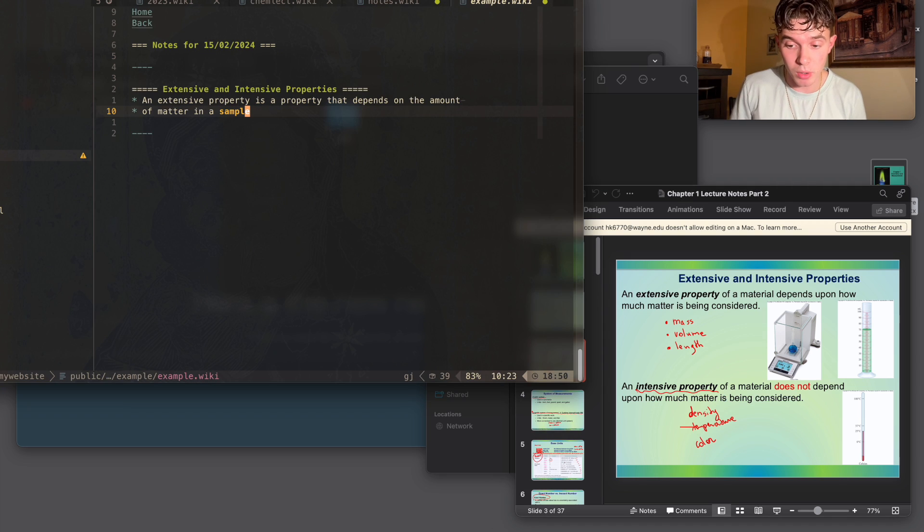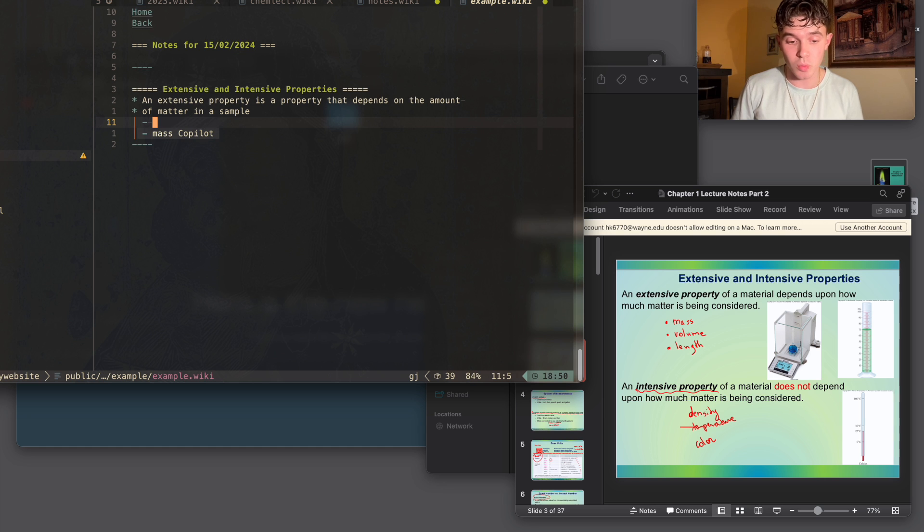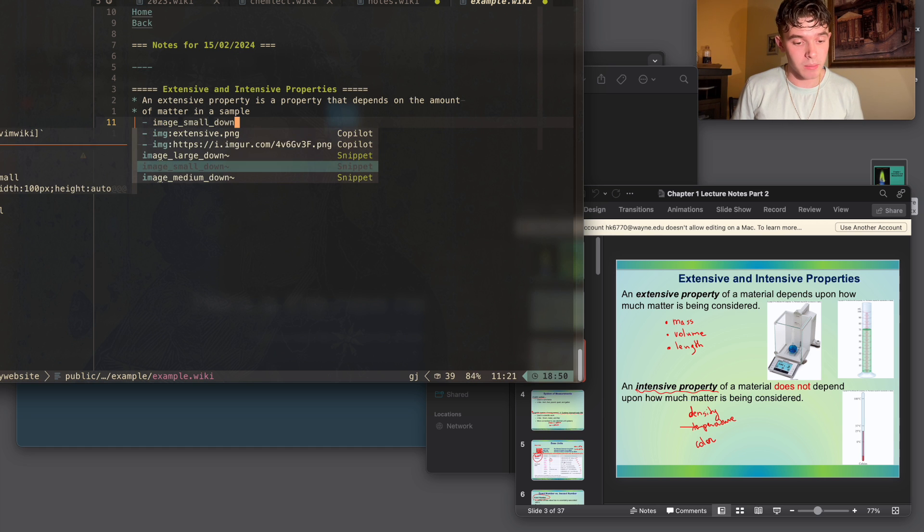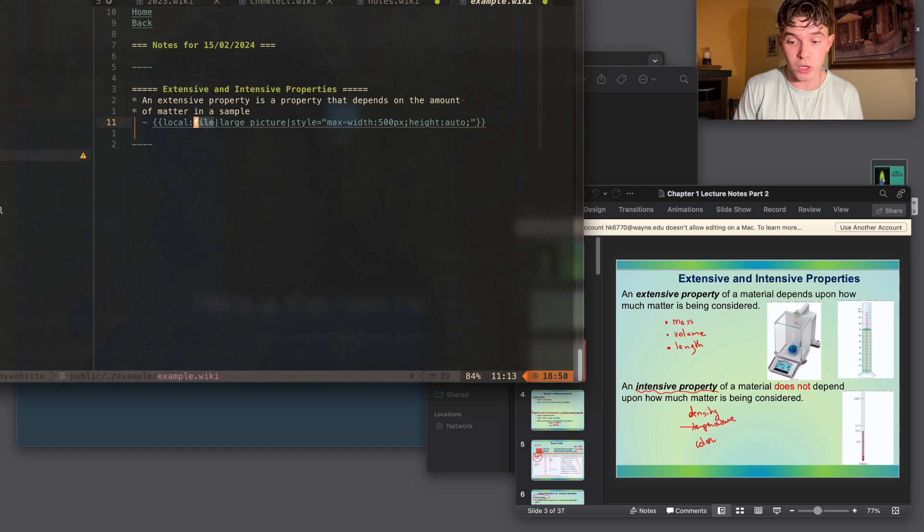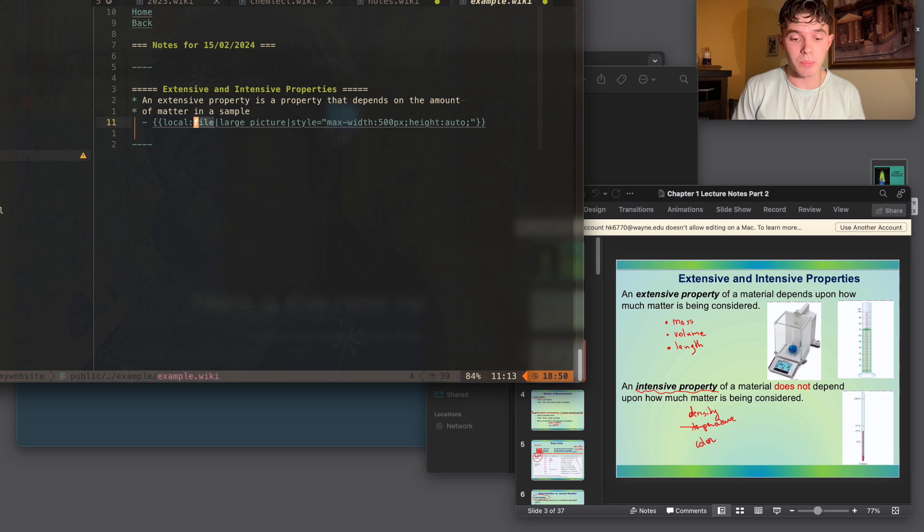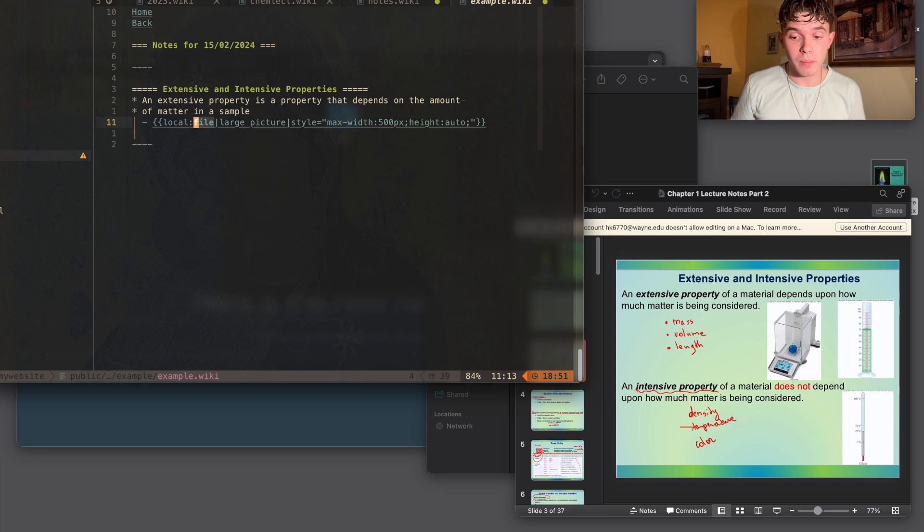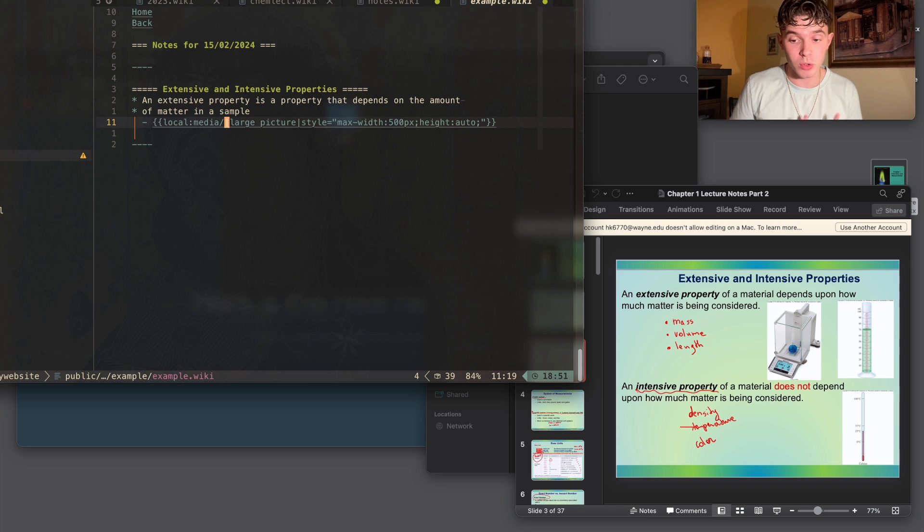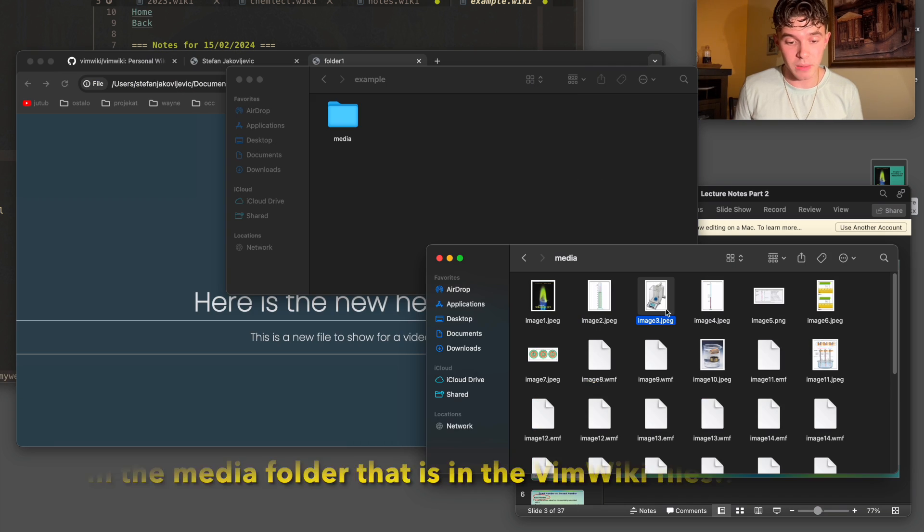And a really important part of my notes is images. So I'd want to add an image of this and I'll just use one of the images on the screen. So I do image large. And this is another function that I have implemented that can style a picture to match how I'd want it to look in an HTML file. And here the local command uses a relative directory.